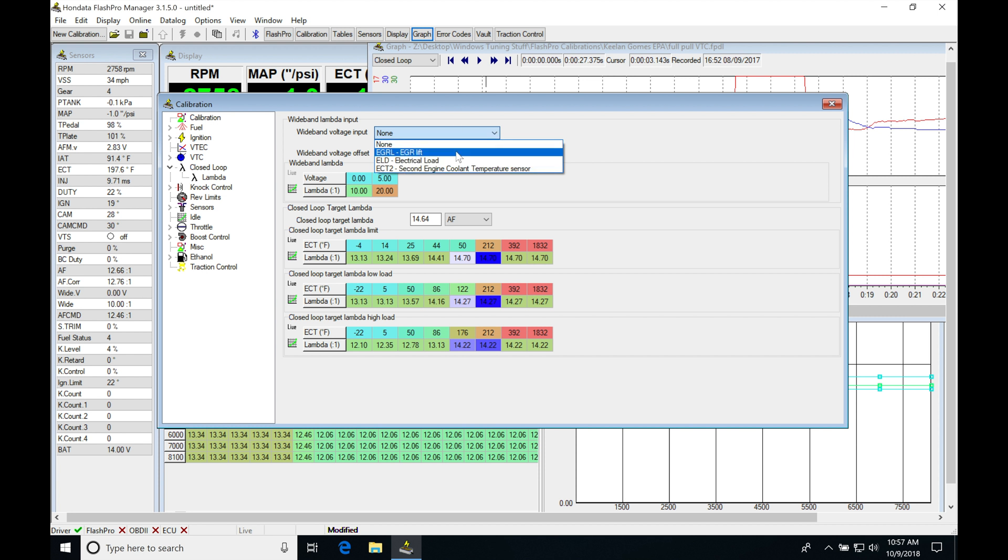If we don't know what these pins correspond to, it's telling us EGRL, EGRLift, but we don't know what pin that is.